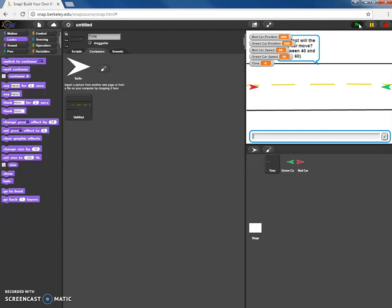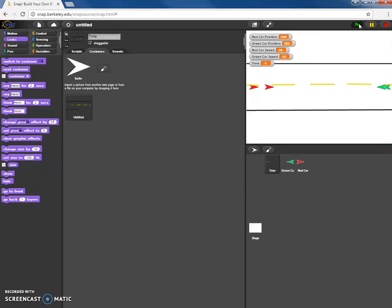So how fast will the car move, between 40 and 60, let's type in 50 this time. Fast will the green car move? Let's say 15 and then there they go heading towards each other.